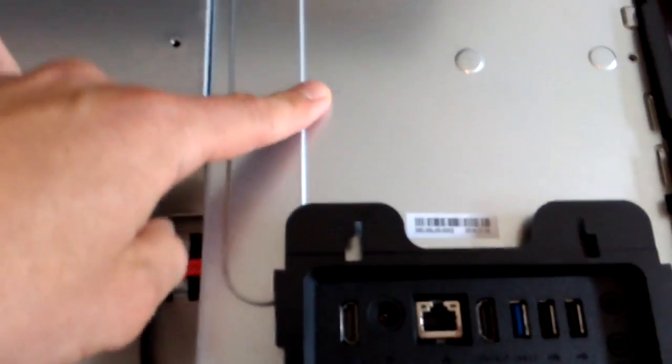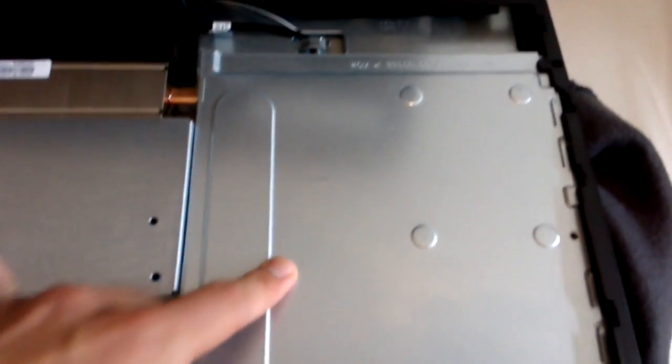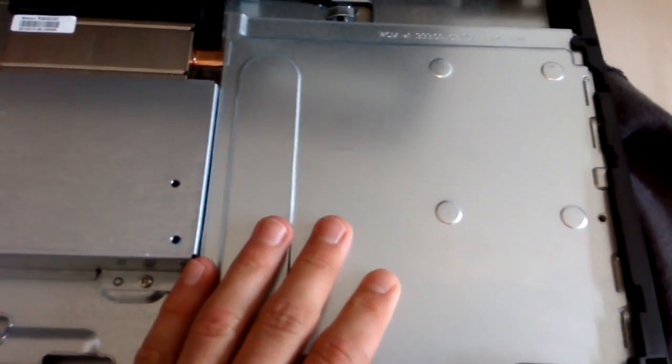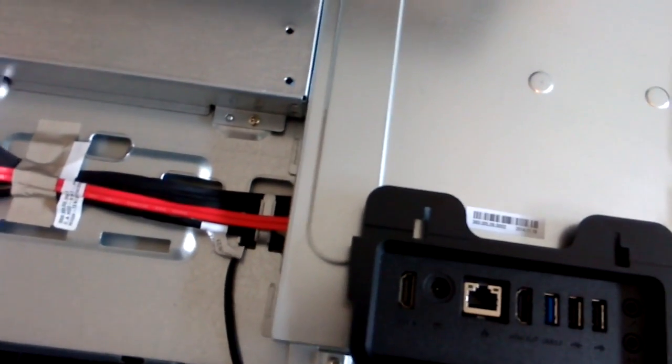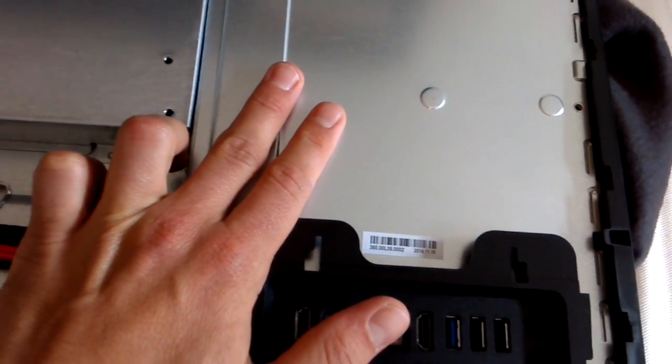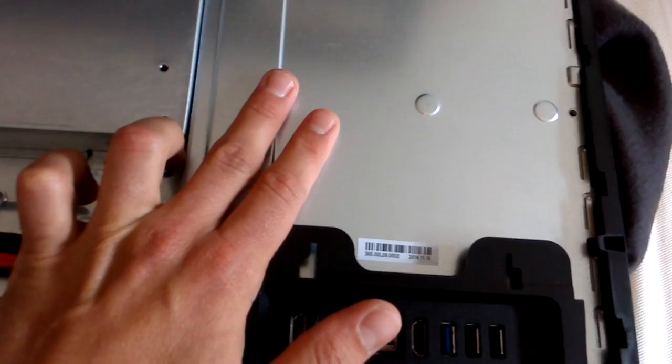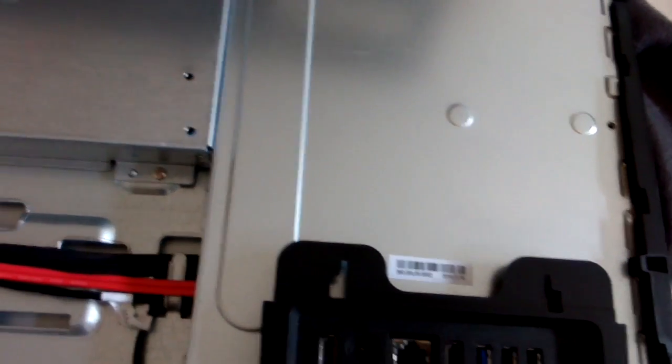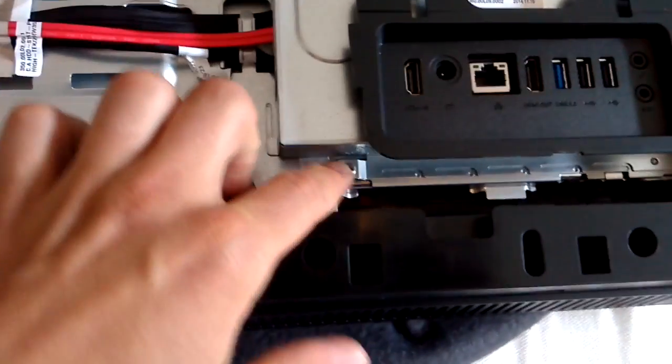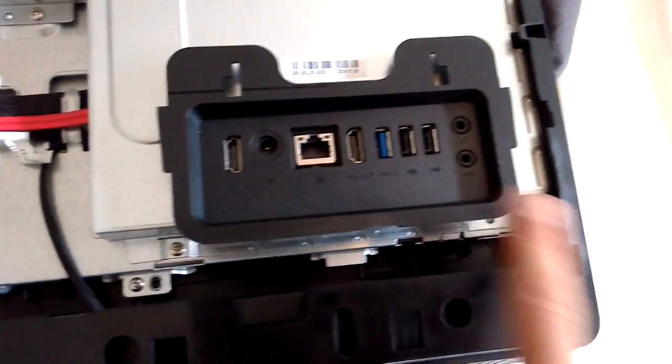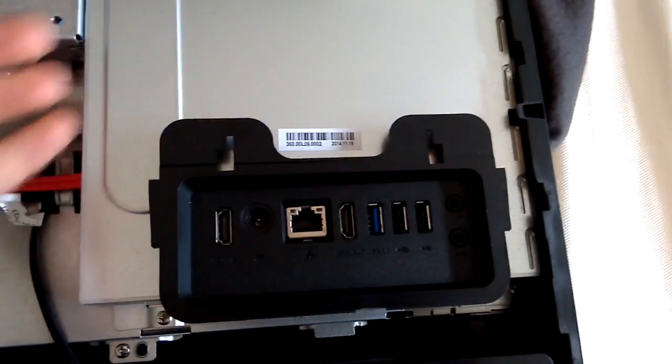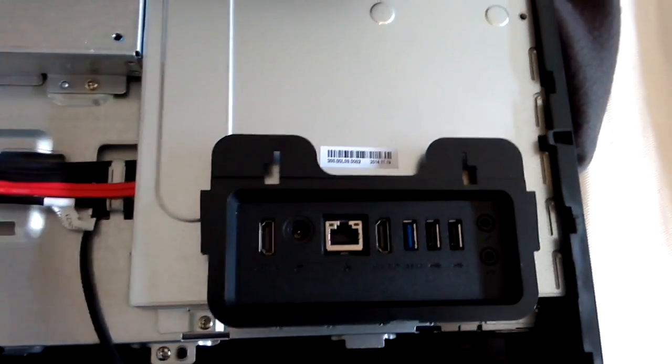And below this is the memory. It has two memory slots down here, so maybe you can check if you want to upgrade the memory of your PC. You have to remove some screws here, and then you can just remove the casing.